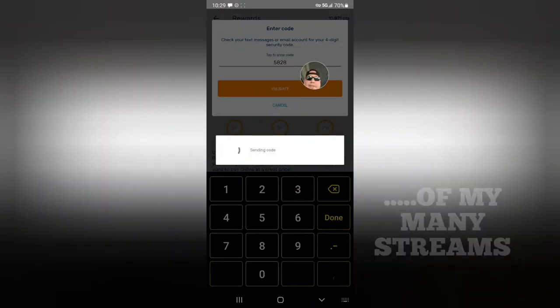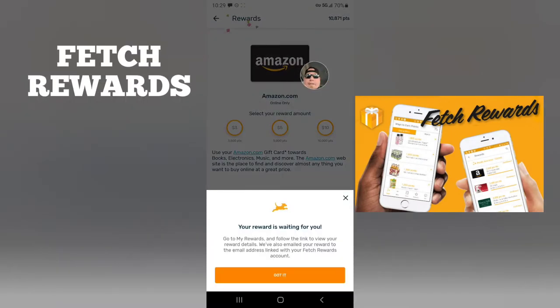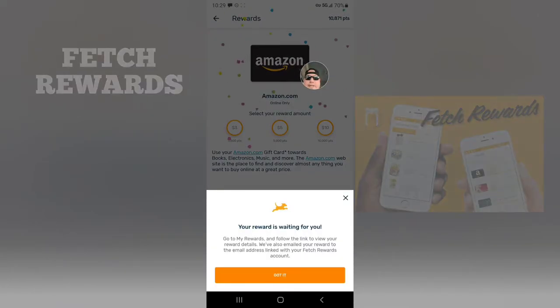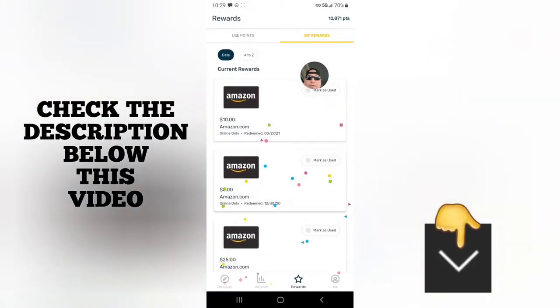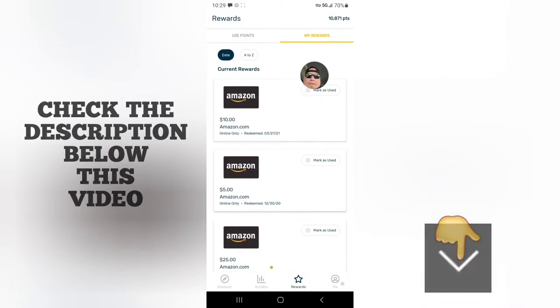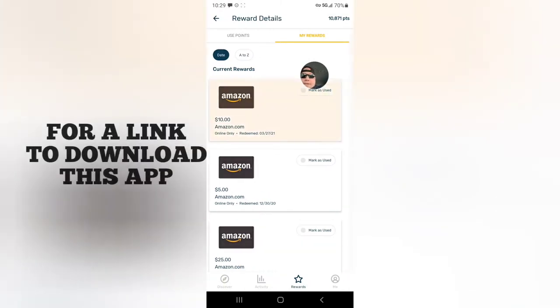So we gotta go ahead and get this money real quick. Your rewards are waiting for you - Amazon gift card. I think this is it right here.